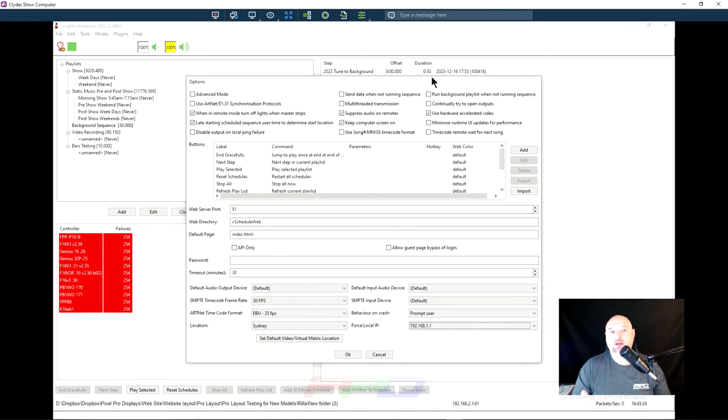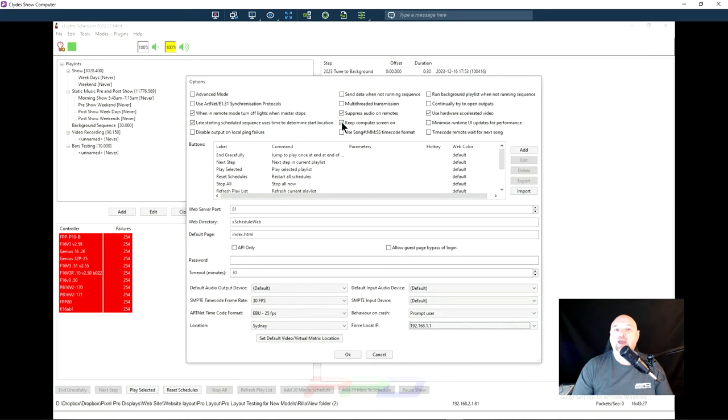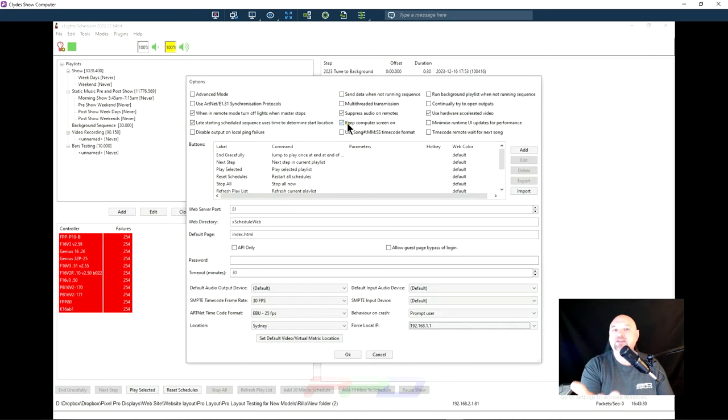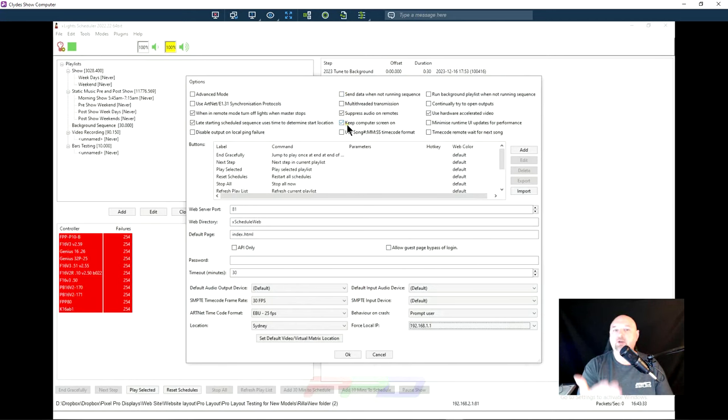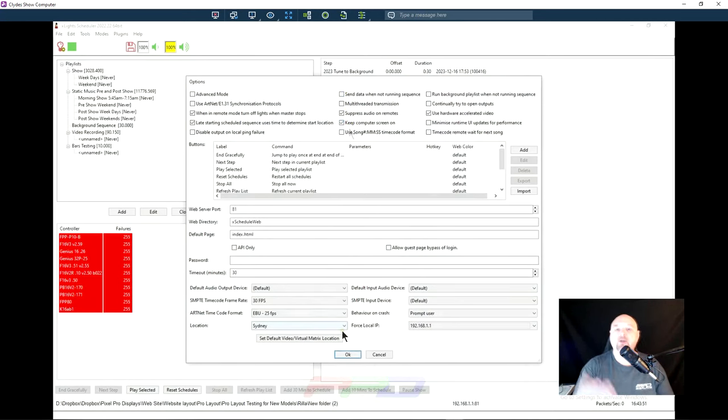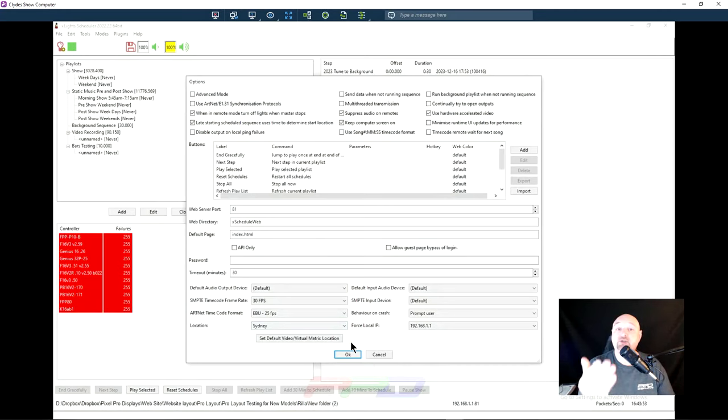While we're in the options box, the other thing that you can also do, and it's kind of redundant, but you can do this. See how this checkbox is here? It says keep computer screen on. You can add that checkbox there. That's a helpful setting. So that's the xLights options screen. Let's go ahead and move on.